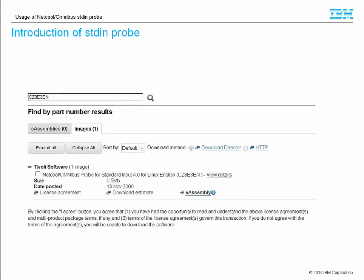Within this tutorial, I will demonstrate the uses of stdin Probe on RHEL. You can get stdin Probe for Linux platform from Passport Advantage. As the environment in my lab is Omnibus 7.4, so I downloaded stdin Probe version 4, which is the latest version for Omnibus 7.